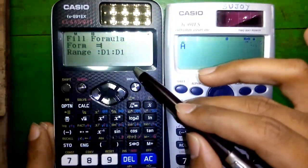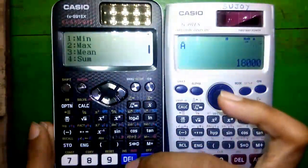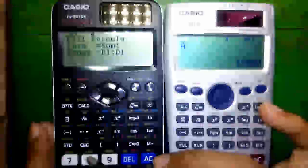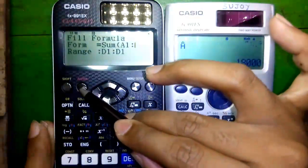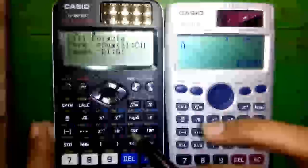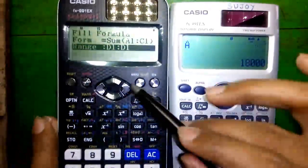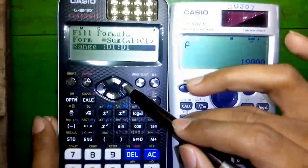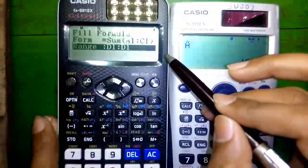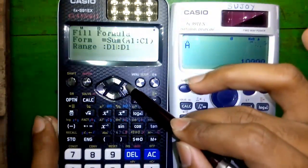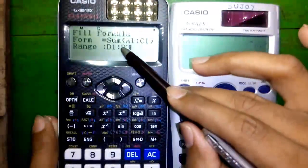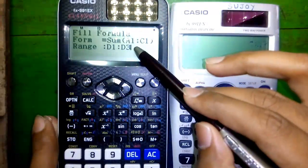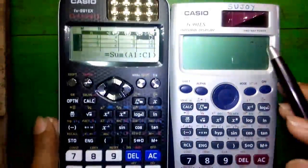Press Option, scroll down, and select 4 for summation. Press Alpha and this button for A, then 1. Press Alpha and this button for colon. Then Alpha and this button for C, then 1. Close the bracket and press equals to enter the formula. It will move to the next option called Range. I want to apply the same formula to rows 2 and 3, so I scroll right and change the range to D3. The formula will be copied to D2 and D3 as well. Press equals, then equals again to execute.